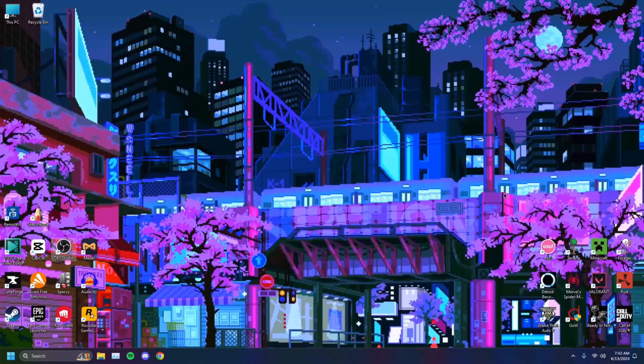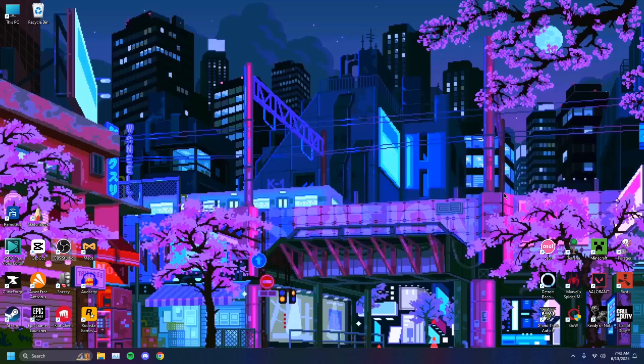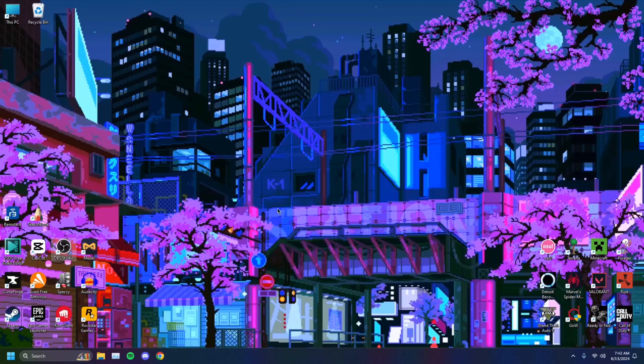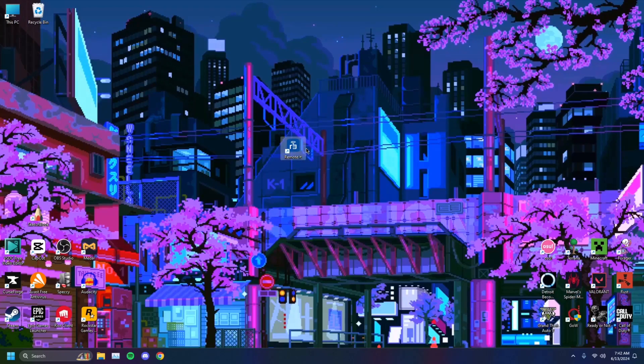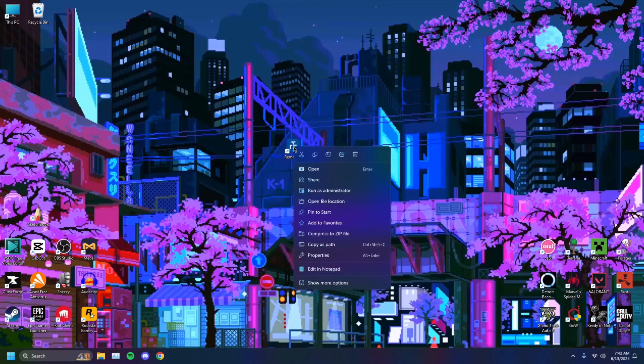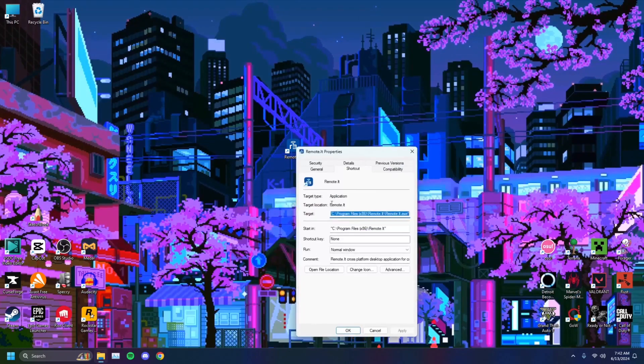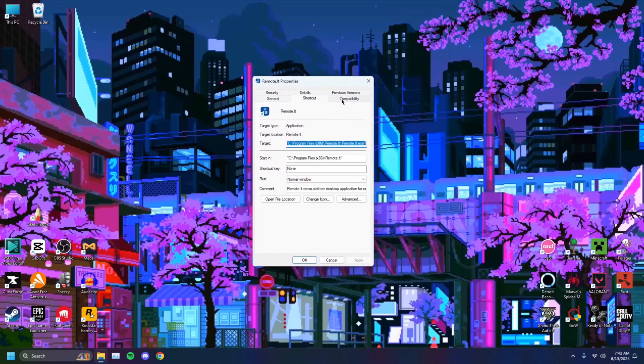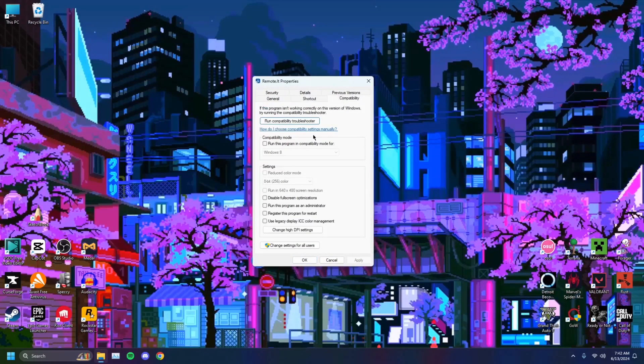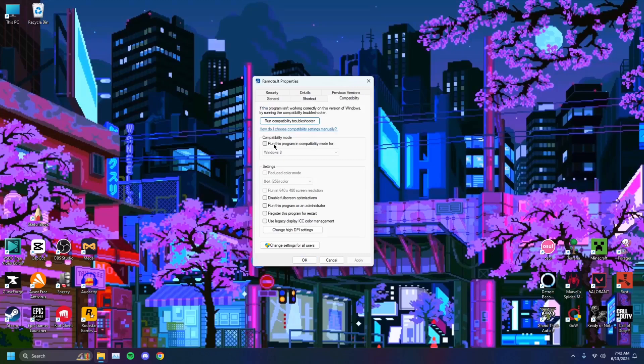The first thing you're going to want to try is run the app in compatibility mode. Let's say I'm facing the issue with RemoteIt, this application. You want to head on over to the shortcut for the app, right-click on it, click on Properties.